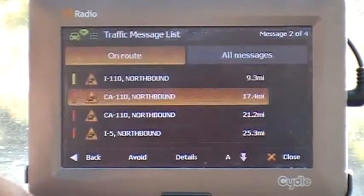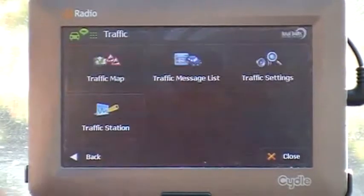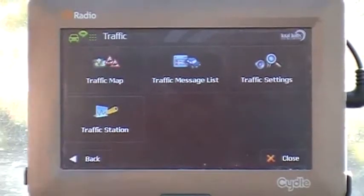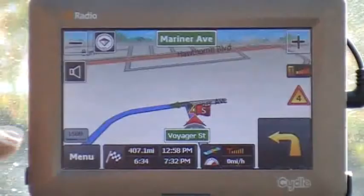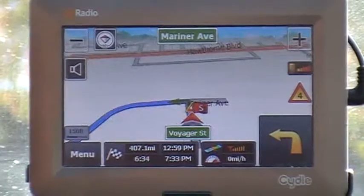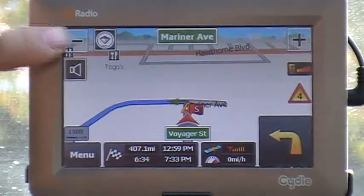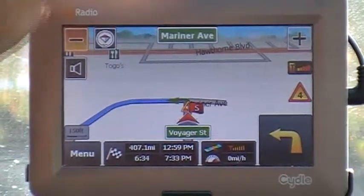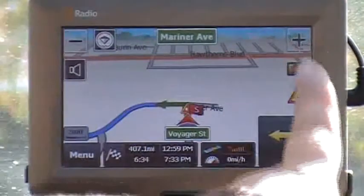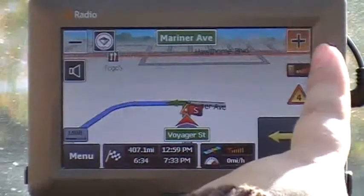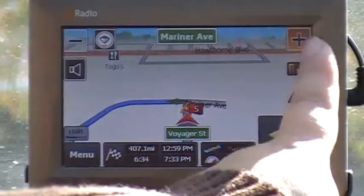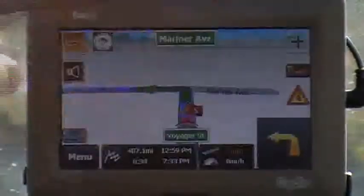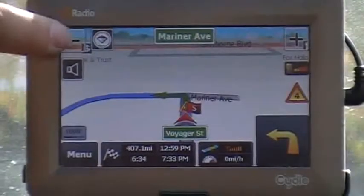You can go back and see where you are, or you can zoom out, or zoom in to see your location.